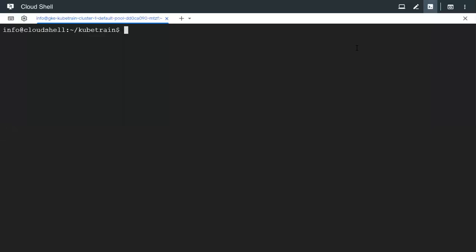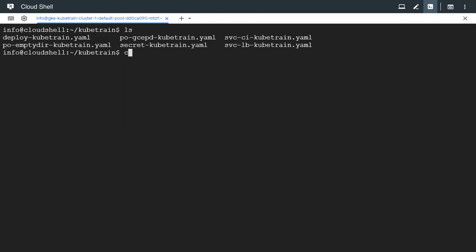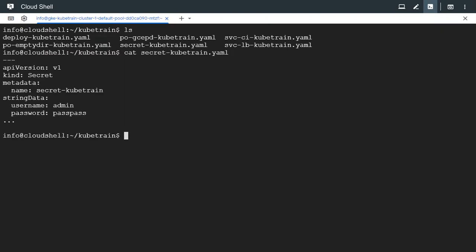Hello. Let's see how to create secret objects in Kubernetes. We have a sample manifest for creating a secret object. This is a very simple file. First of all, let's see what secrets are — they are used to contain some data which is given inside the string data section of the manifest file. It could be a list of key-value pairs.